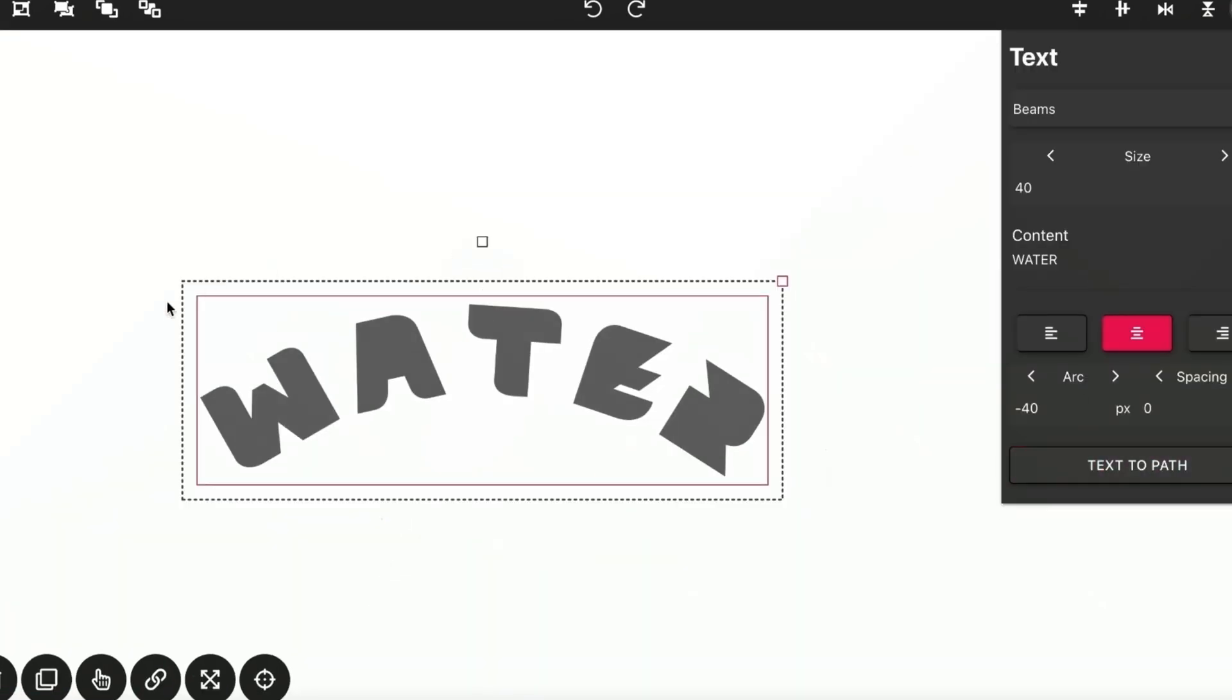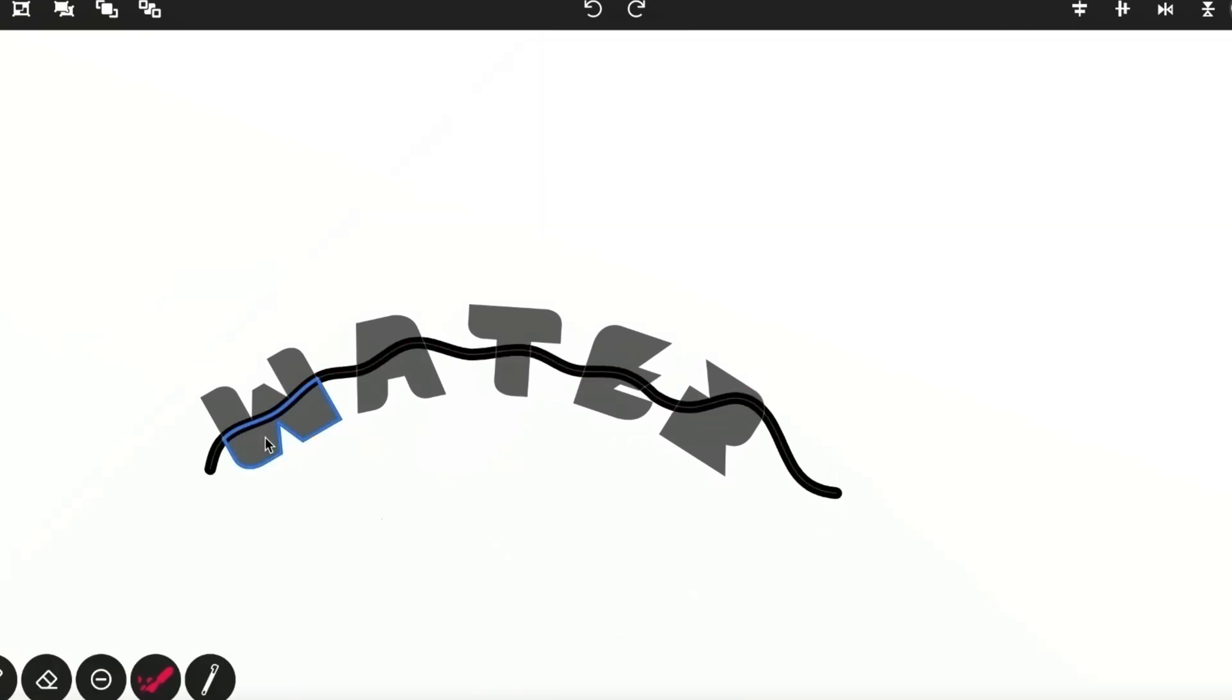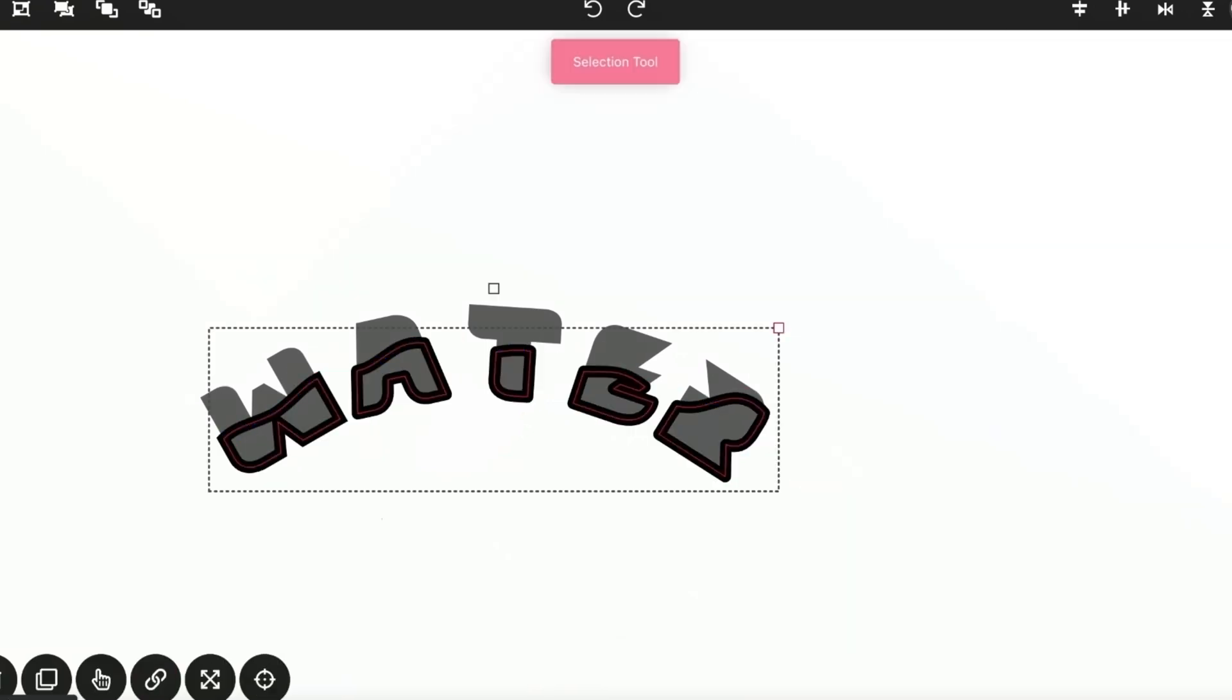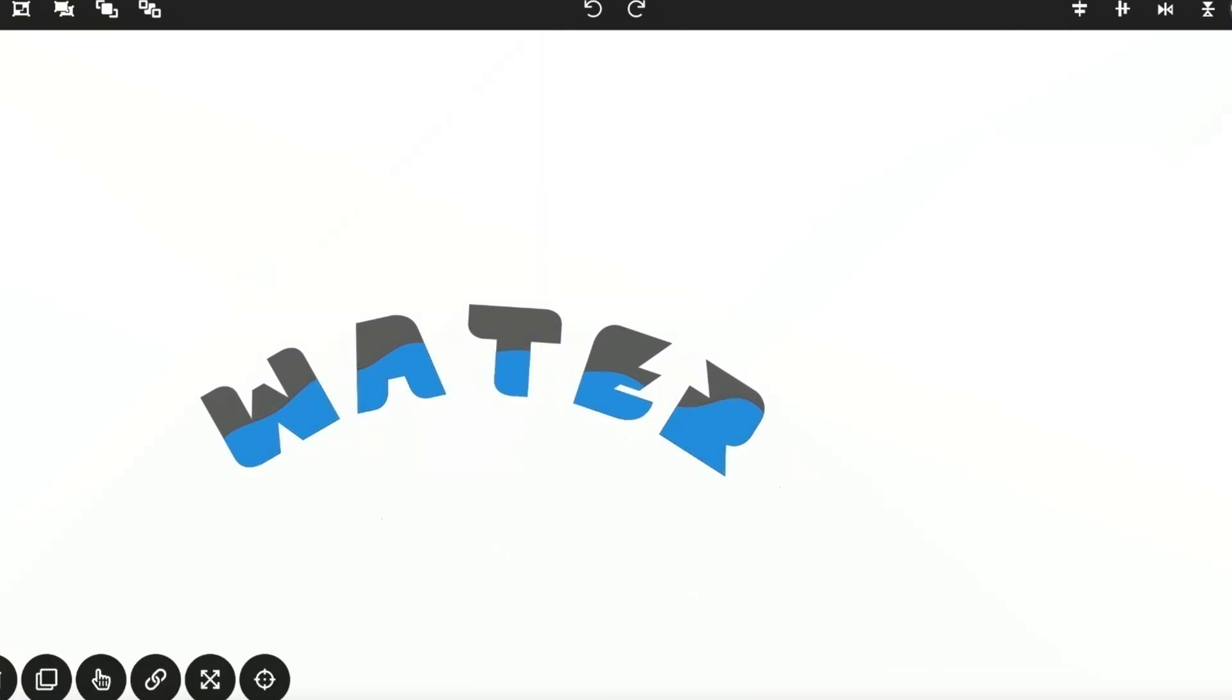So head over to vectorink.io and click Launch App to start designing.